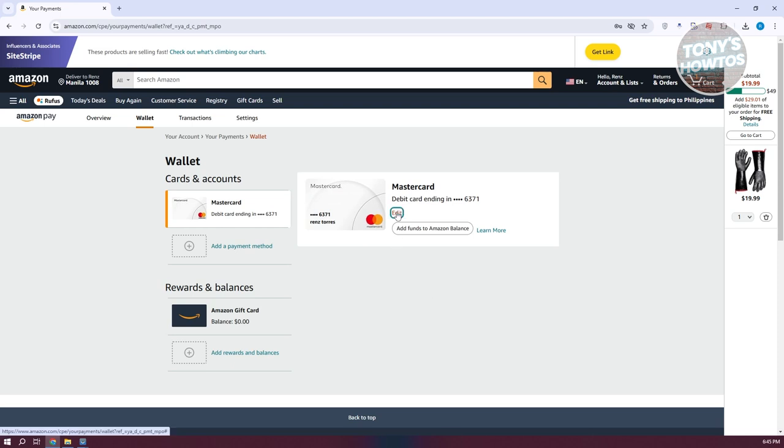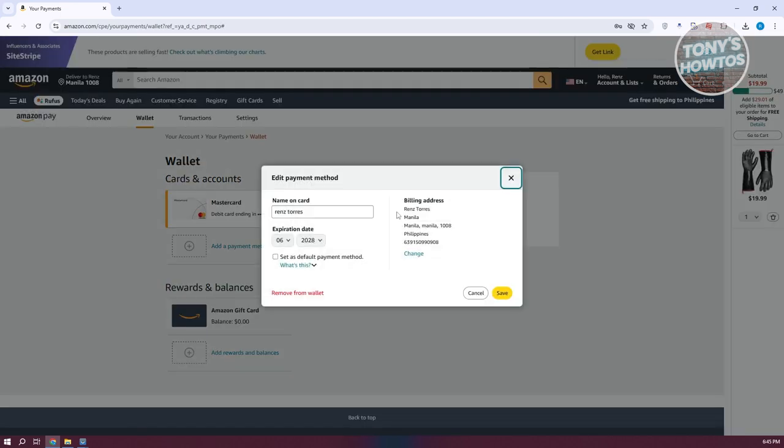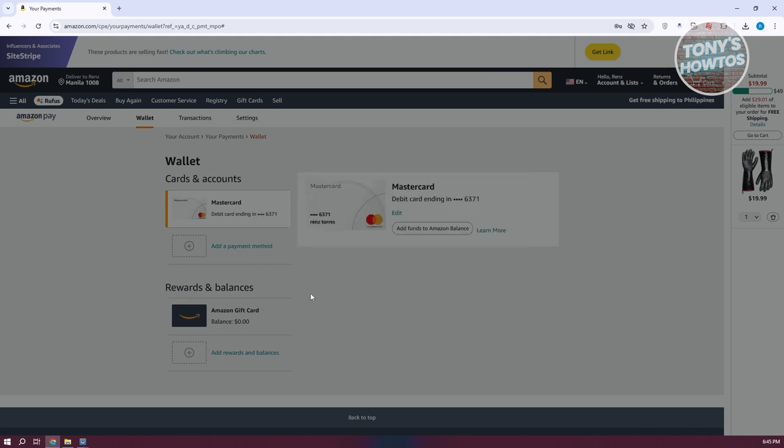You can go ahead and click on edit. And from here at the bottom left, you should see the remove from wallet option. Go ahead and click on it.